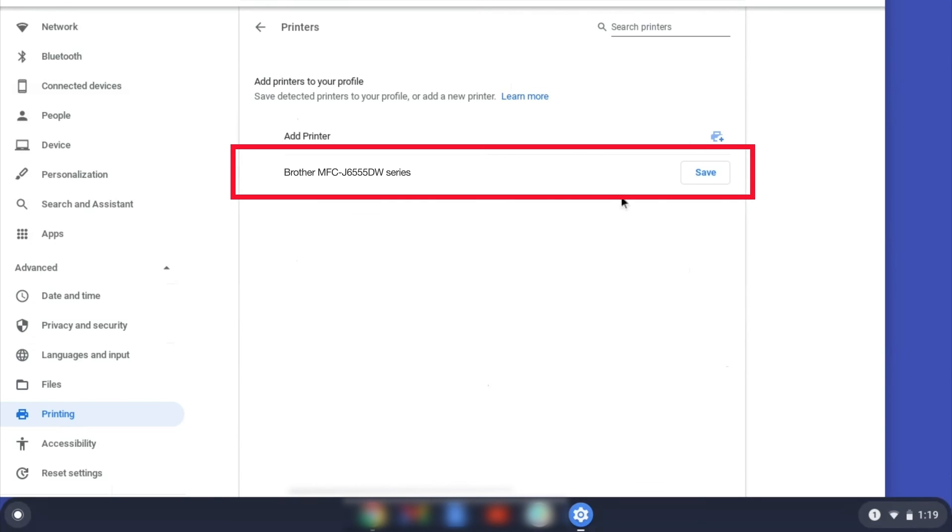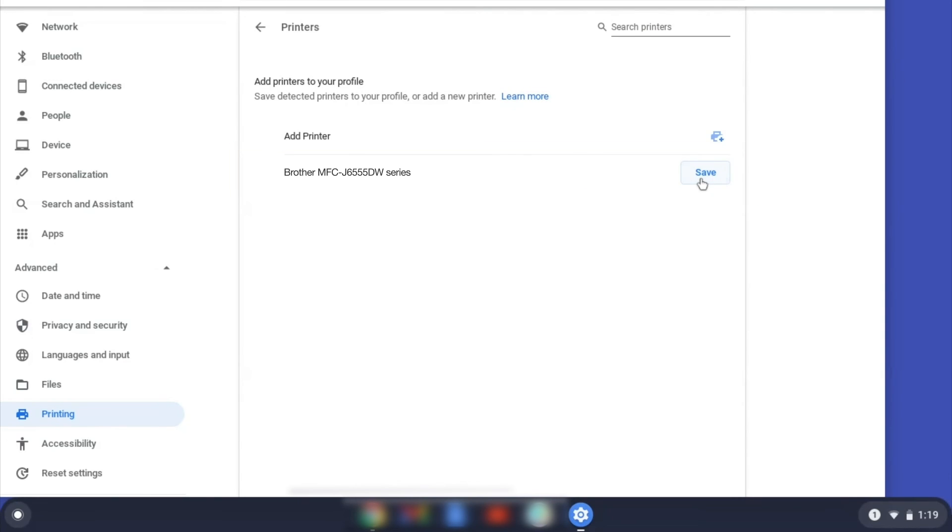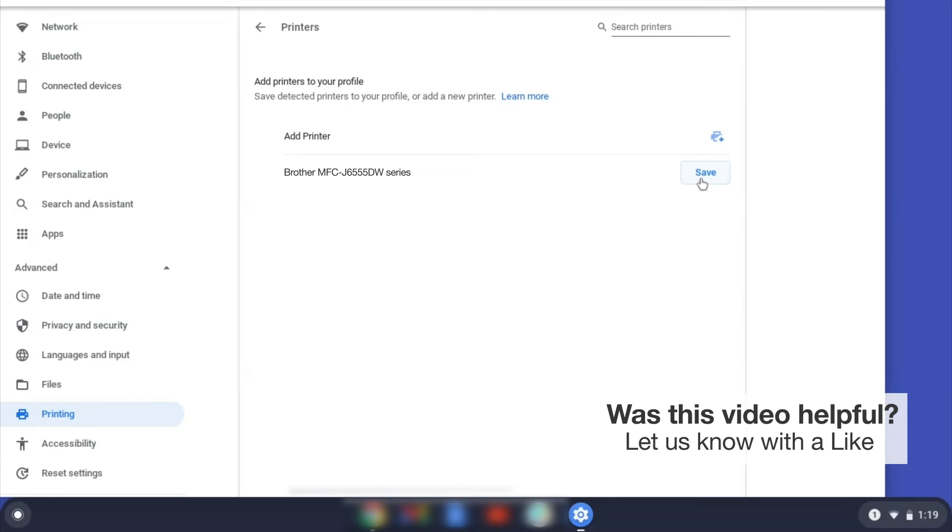Select your Brother device and then click Add or Save. If your Brother device is not listed, you'll need to verify that it is connected to the same network as your Chromebook.